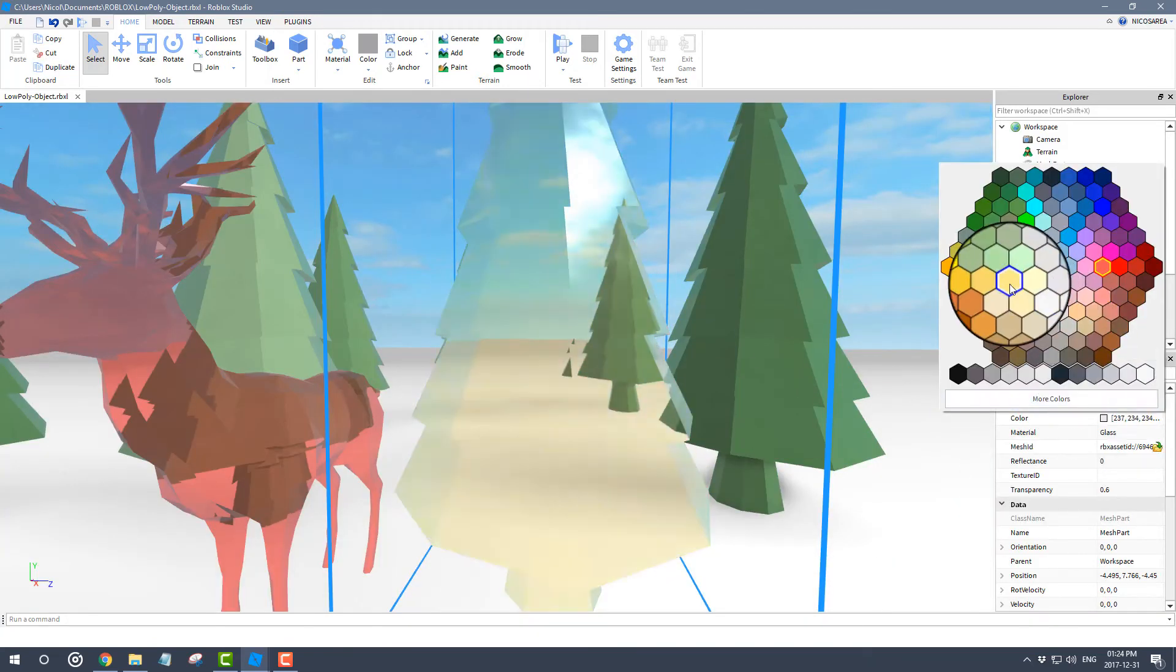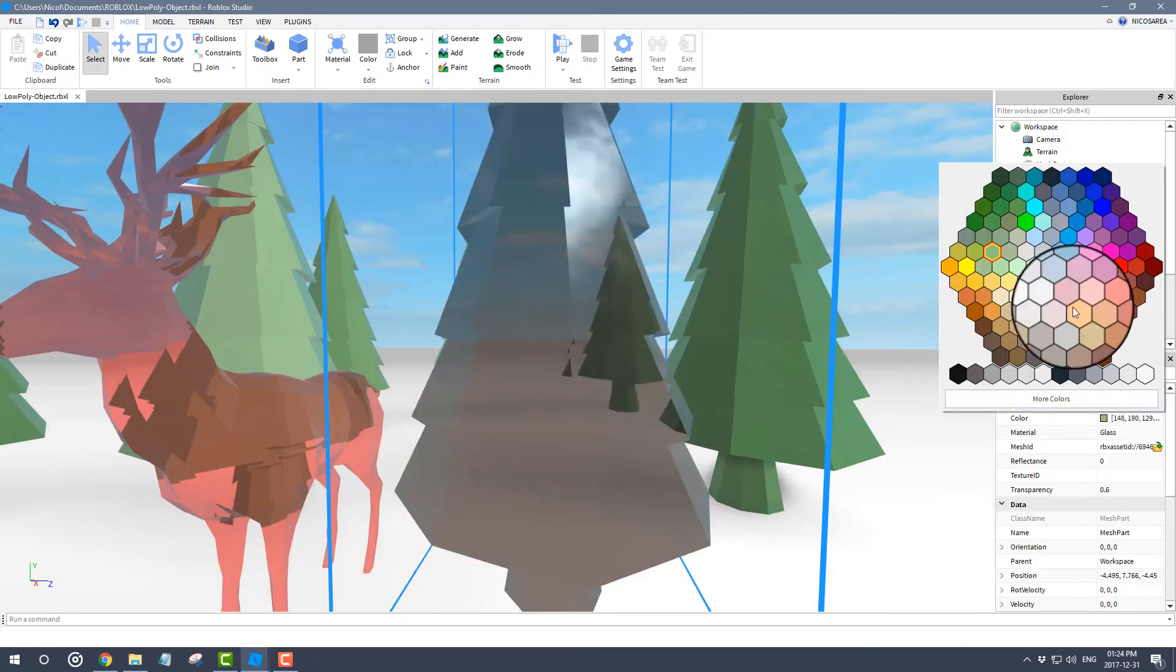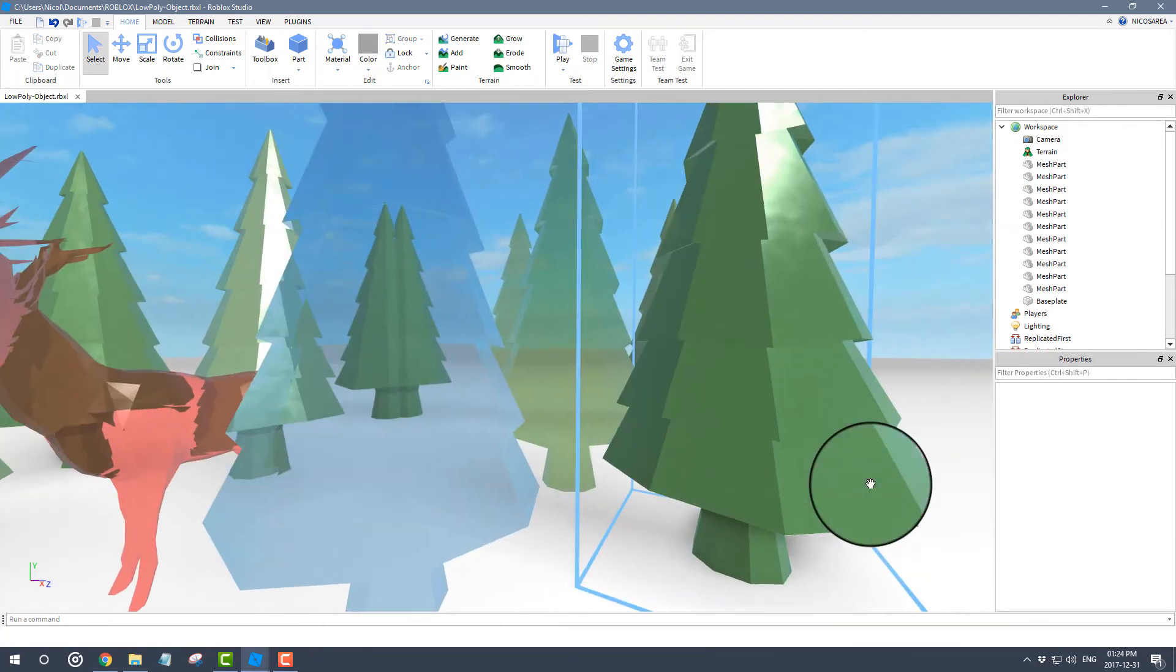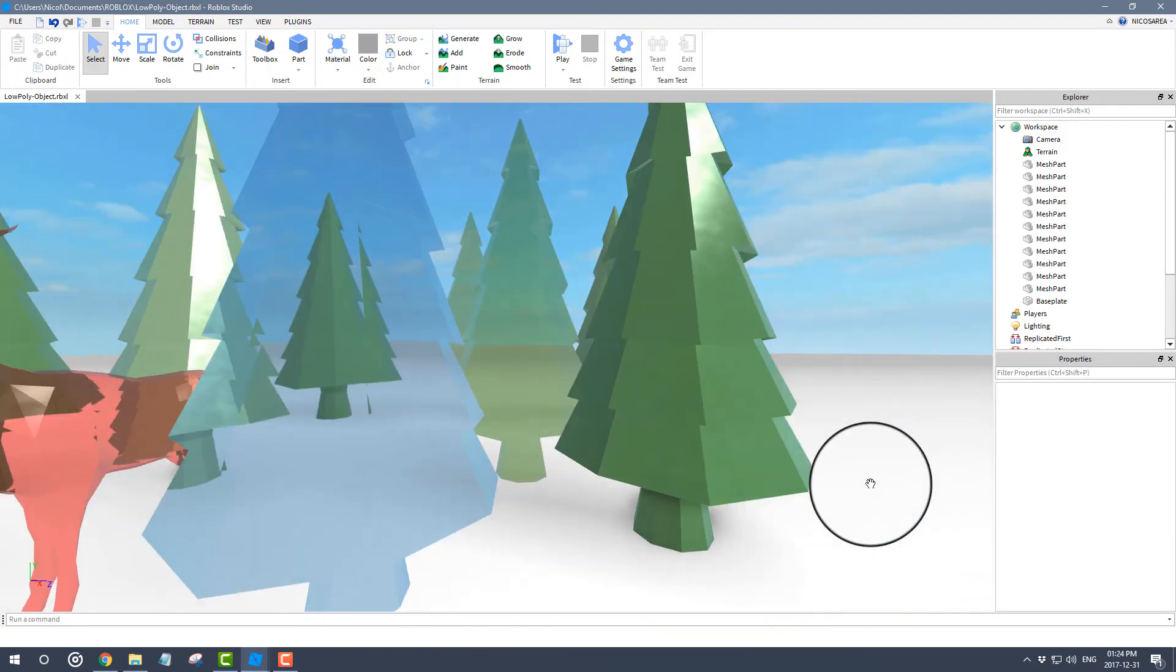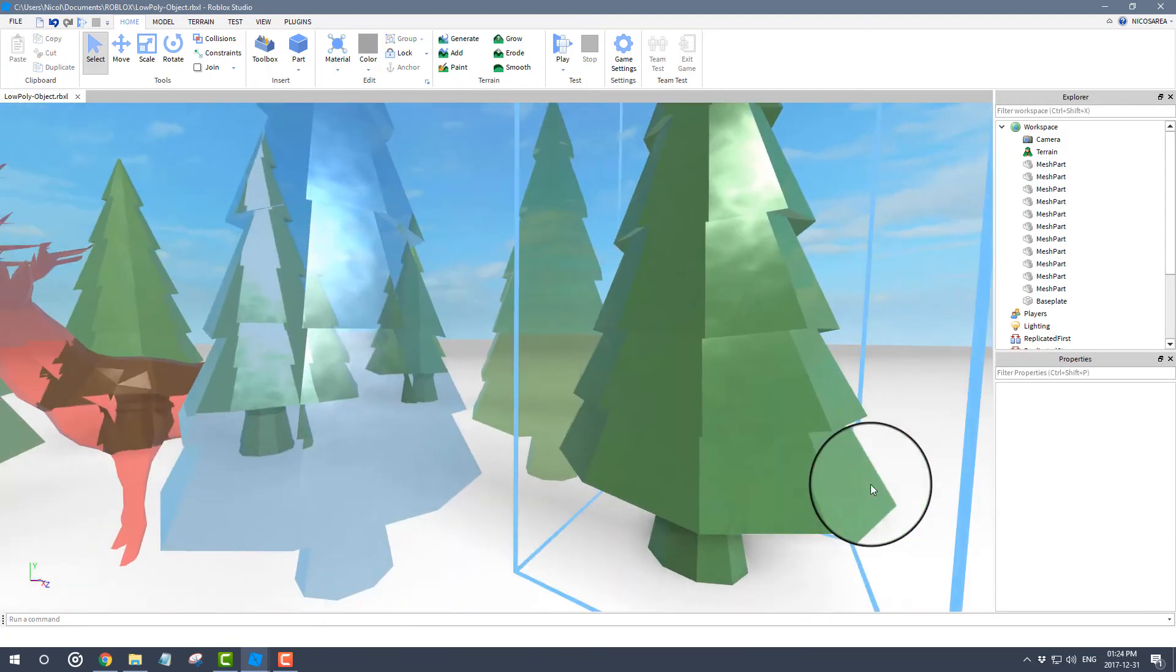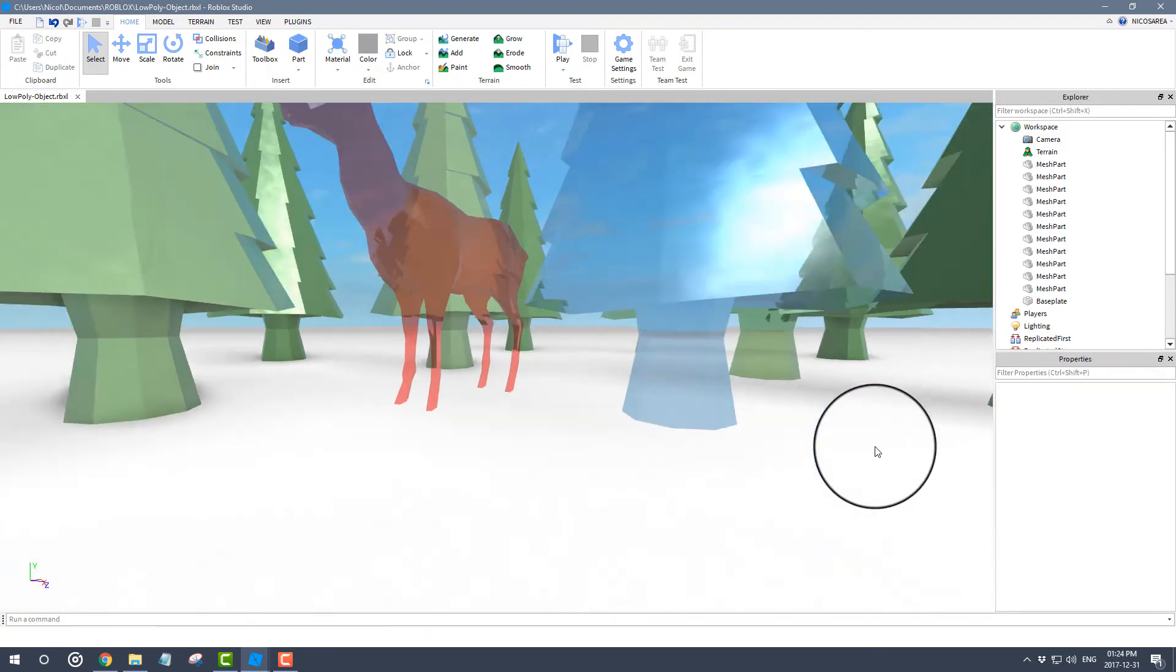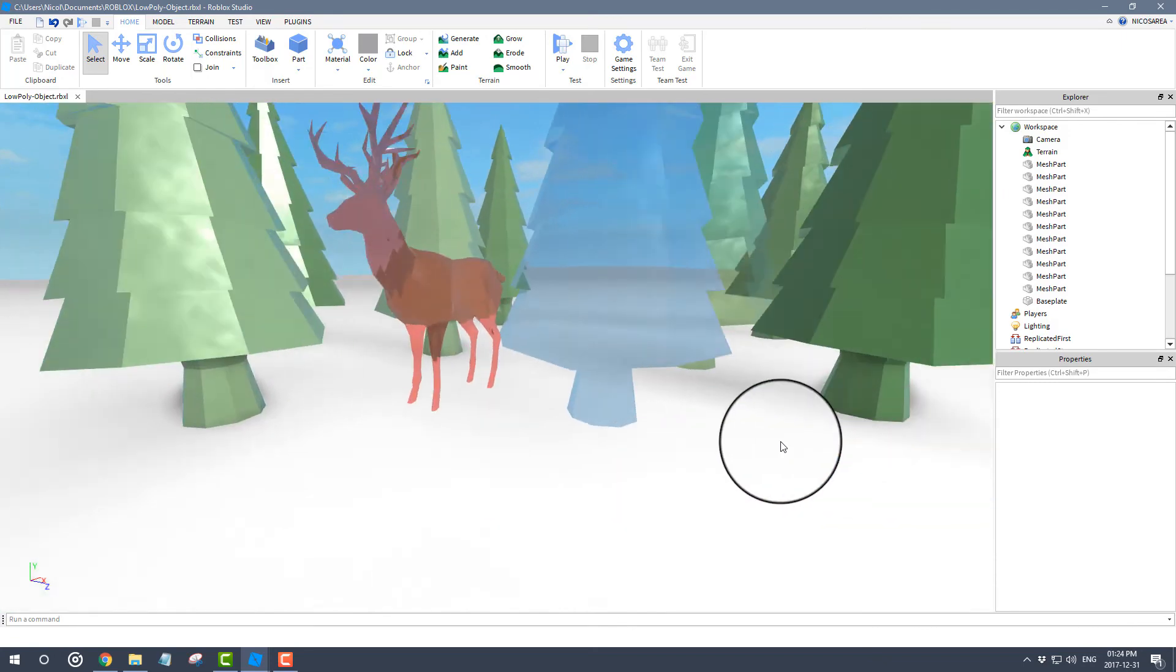The color doesn't matter. If you change it to green or blue, the effect is still there, which is very cool. So you can make some pretty fun stuff with this new material.